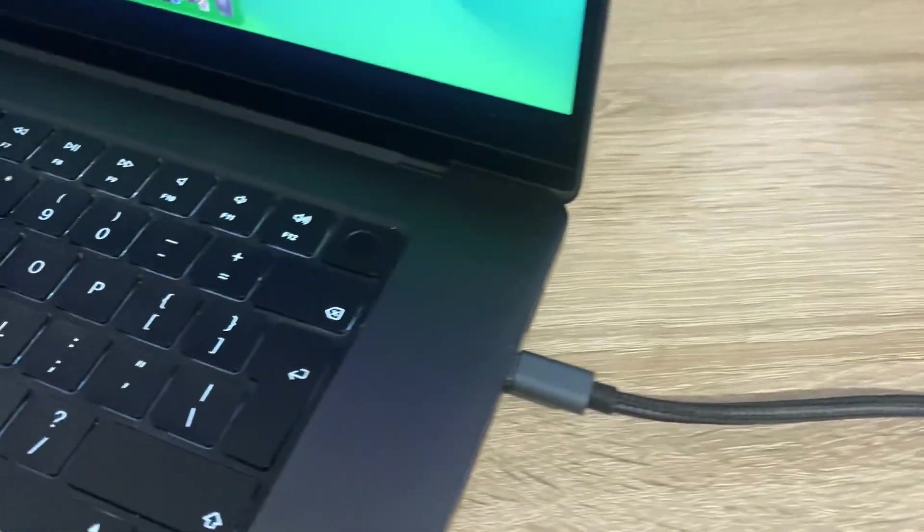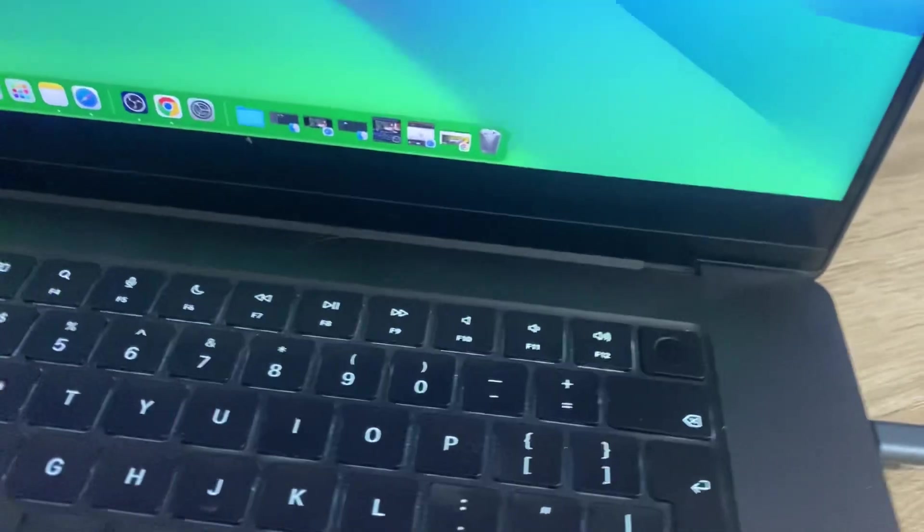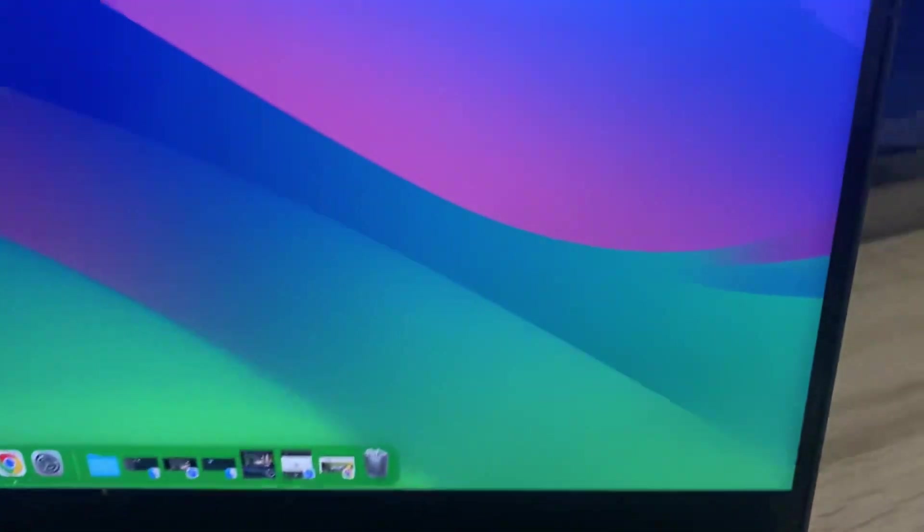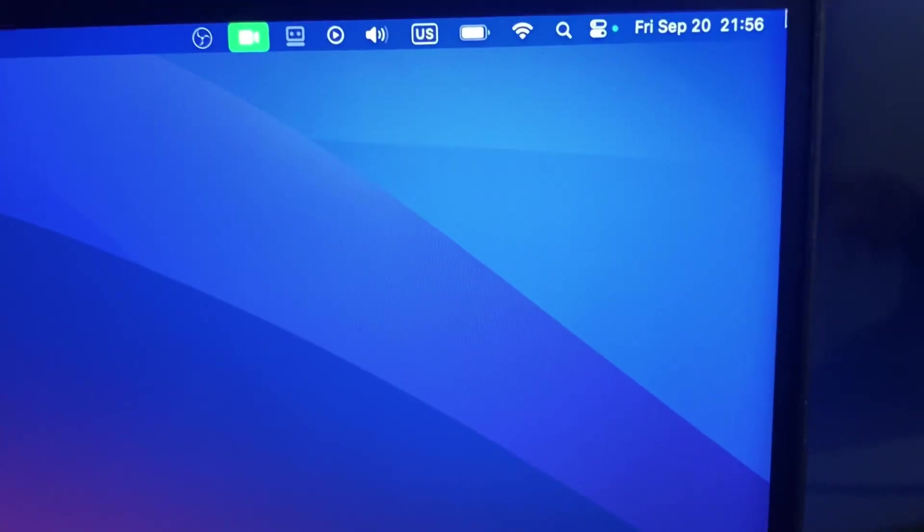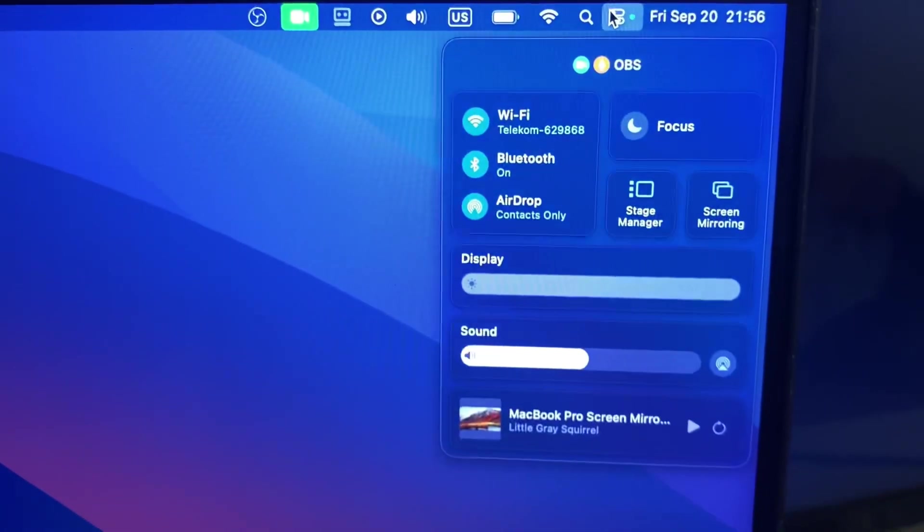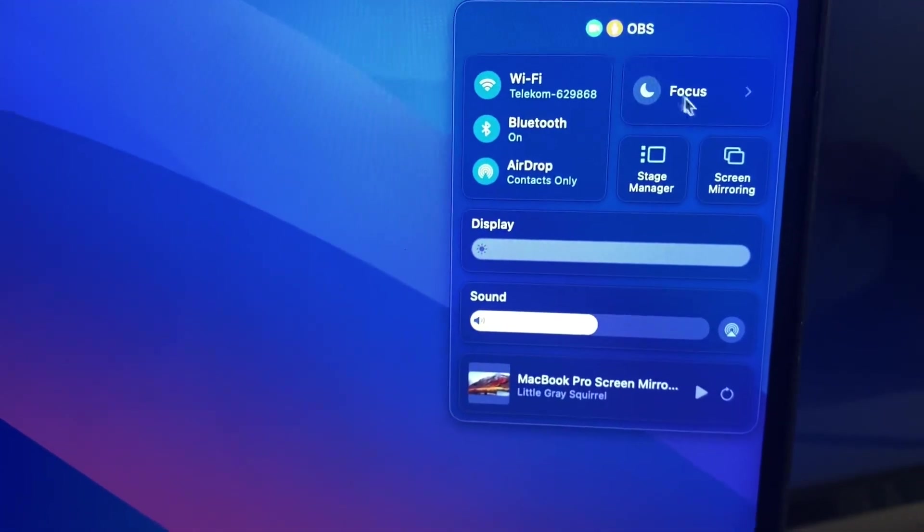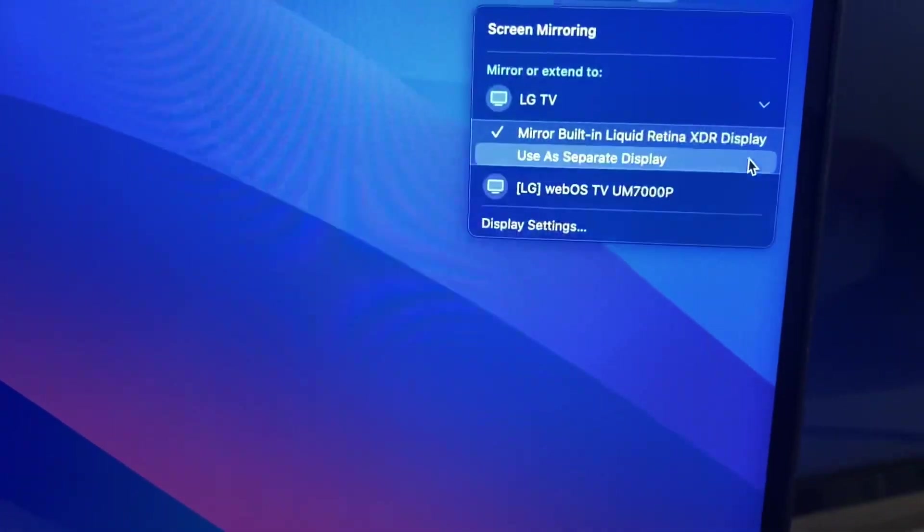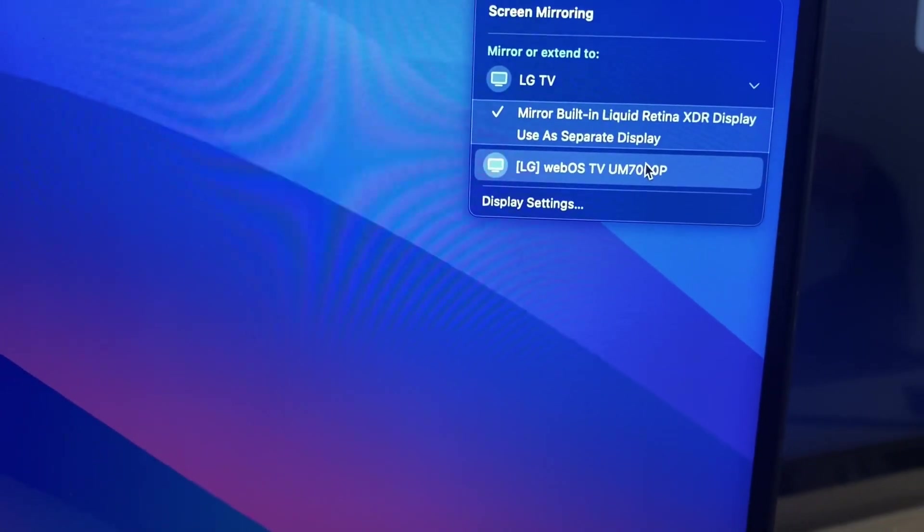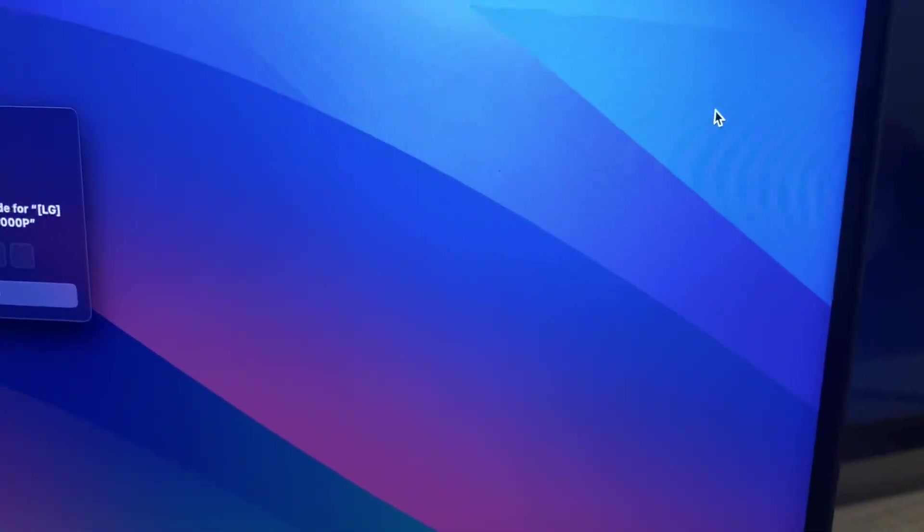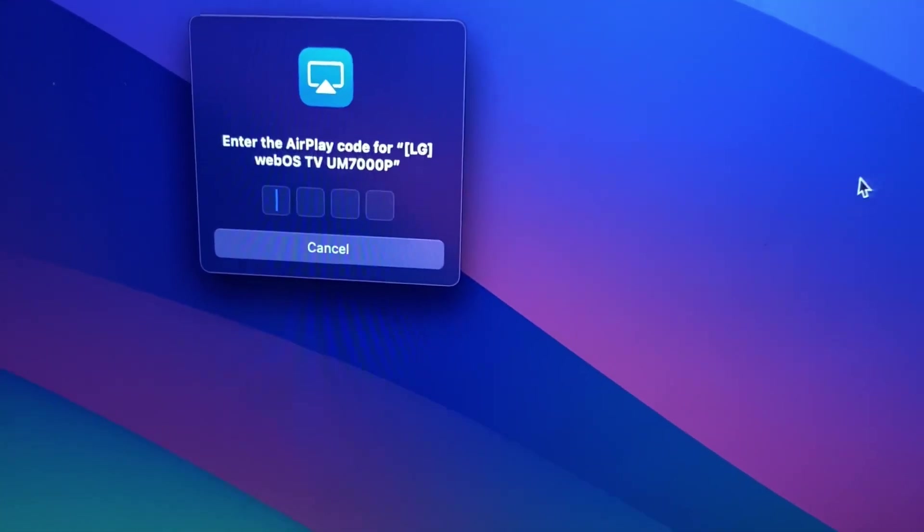Now you just need to unlock your Mac and then go right over here and click on screen mirror. Select your LG TV and click on that.